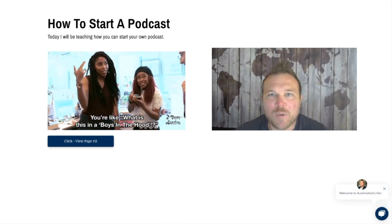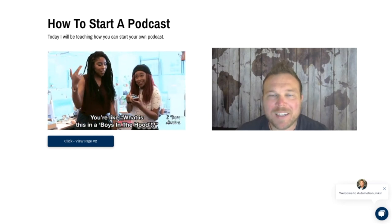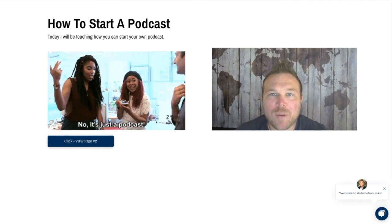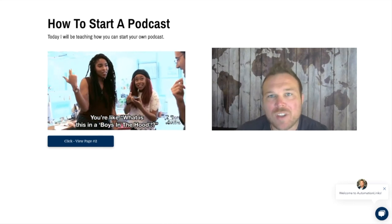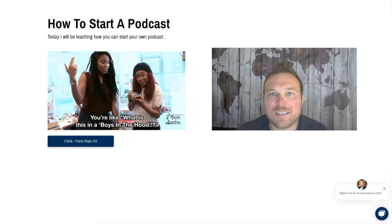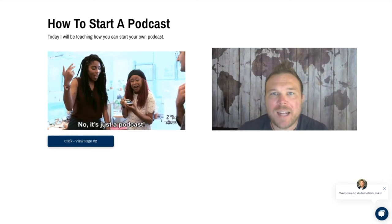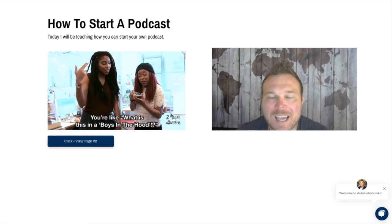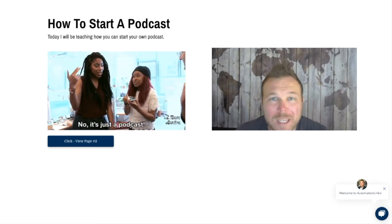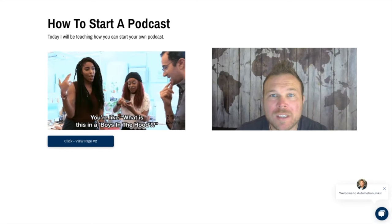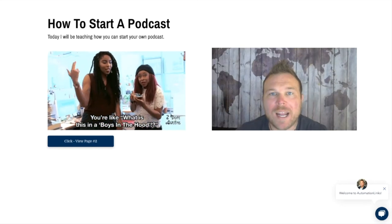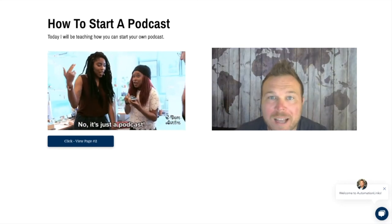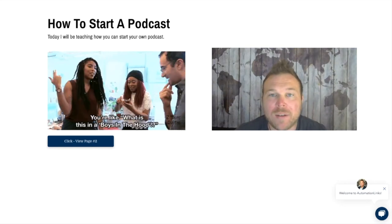Hey, how's it going everyone? Brad Smith here again. Today I want to go over how to start a podcast. If you do any type of marketing, whether your business is online or in person, it's a great idea to start a podcast right now.